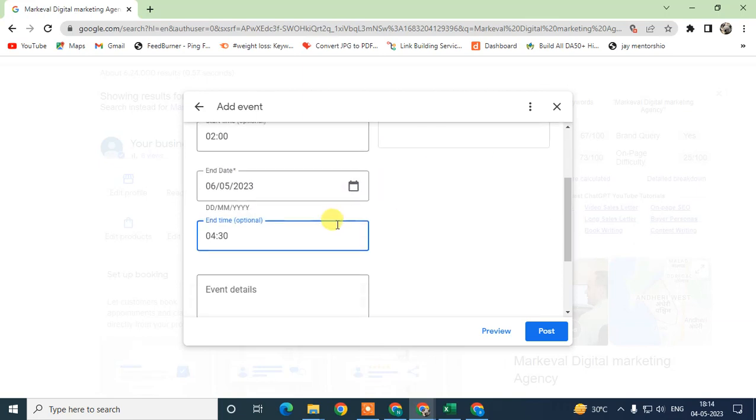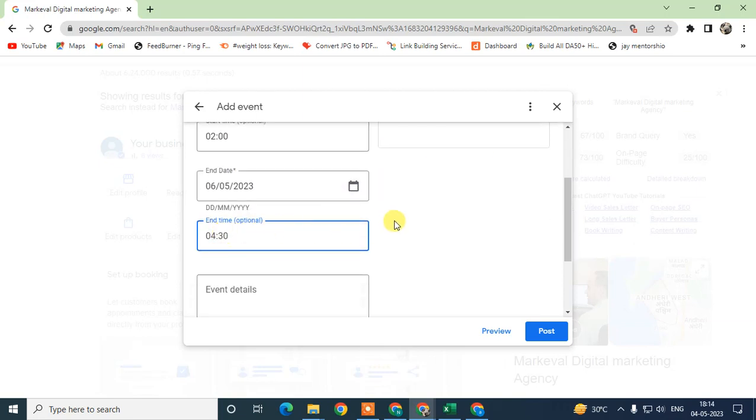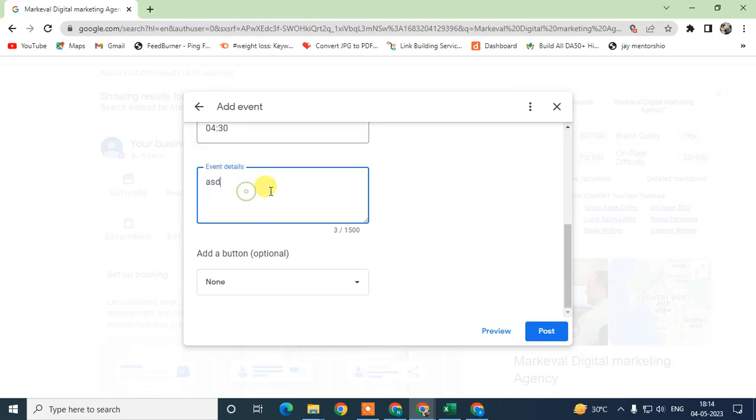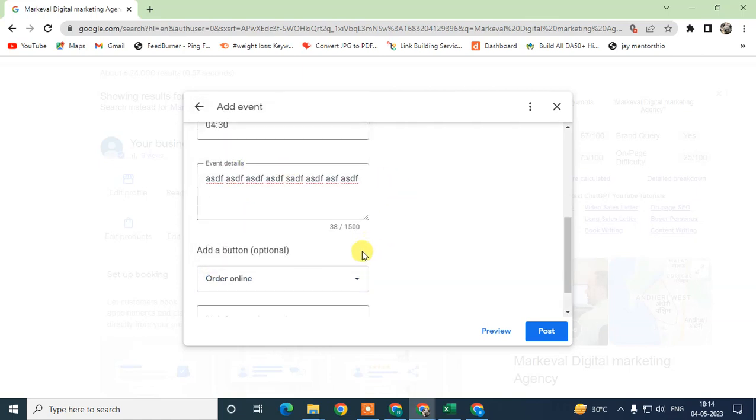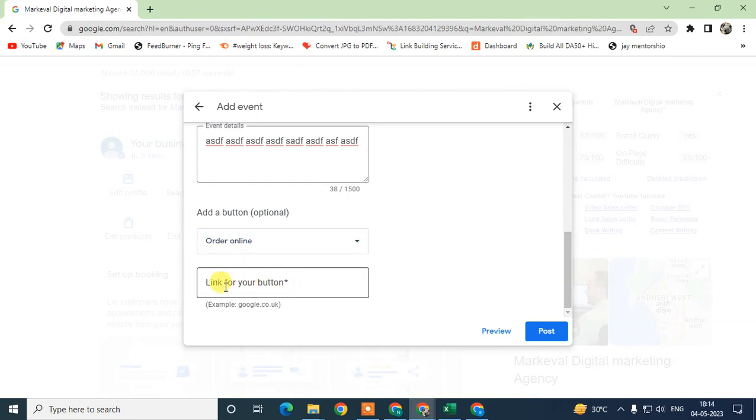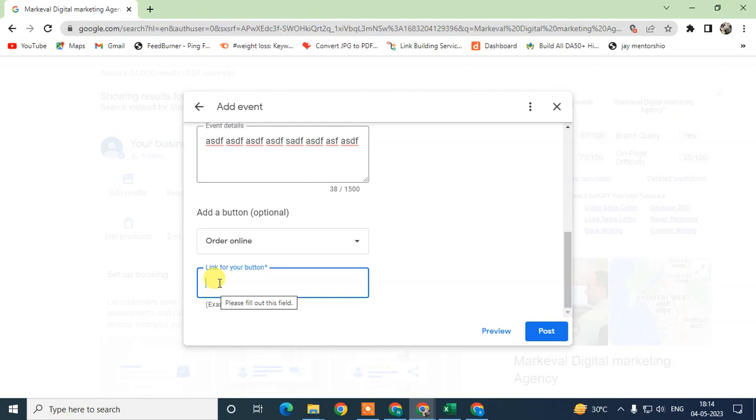This is the event description. You need to add some description of your event. You can add action buttons like Sign Up, Learn More, Buy, Order Online, Book, whatever. Here you can see the link - you need to add the link for this button. When somebody takes action on this button, then this link will take them. This link is very important for events.